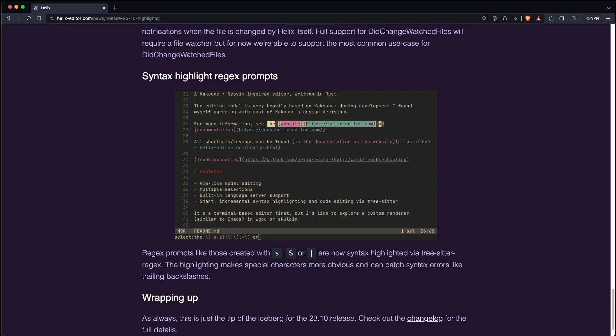We now have syntax highlighting for regex prompts. So for example if you use commands like select and you type in some regular expression, you can see the syntax highlighting and it makes those special characters more obvious and therefore you can catch some errors.